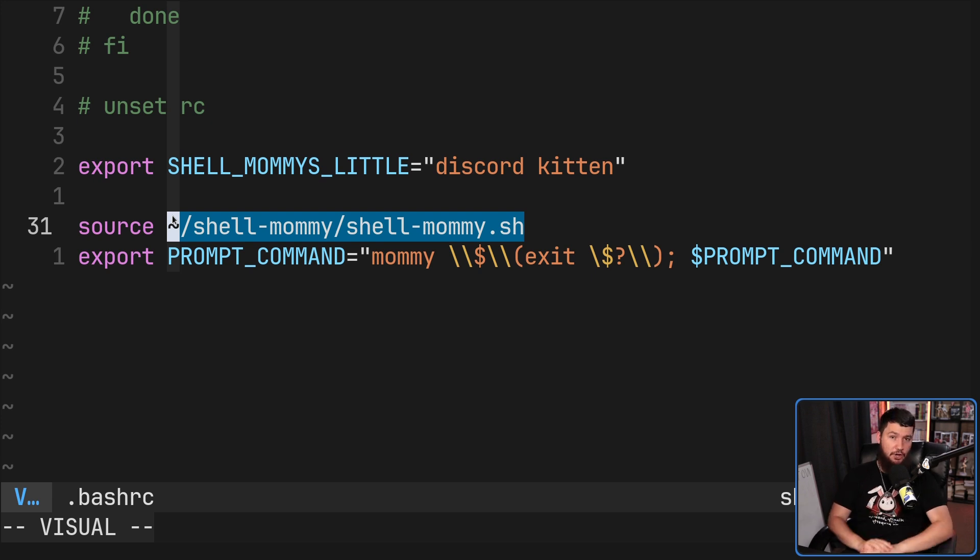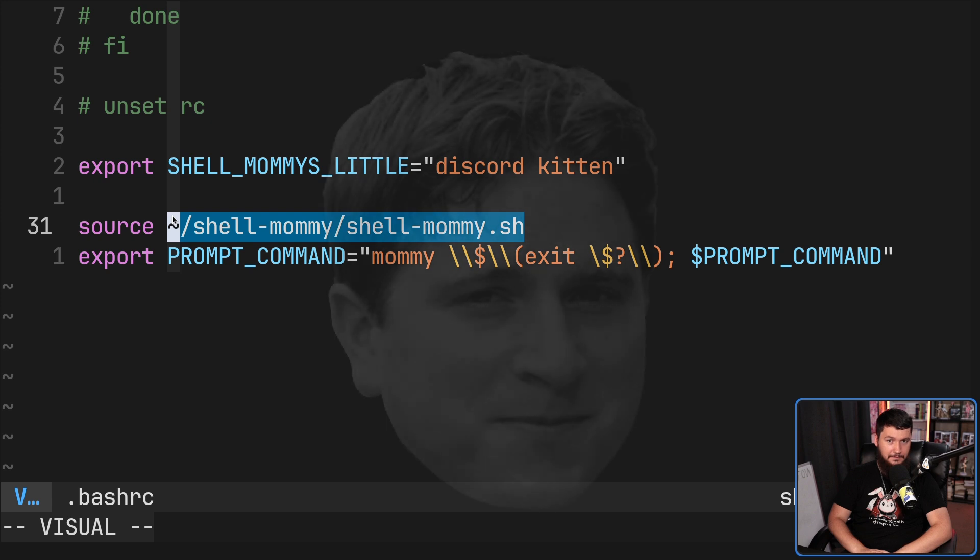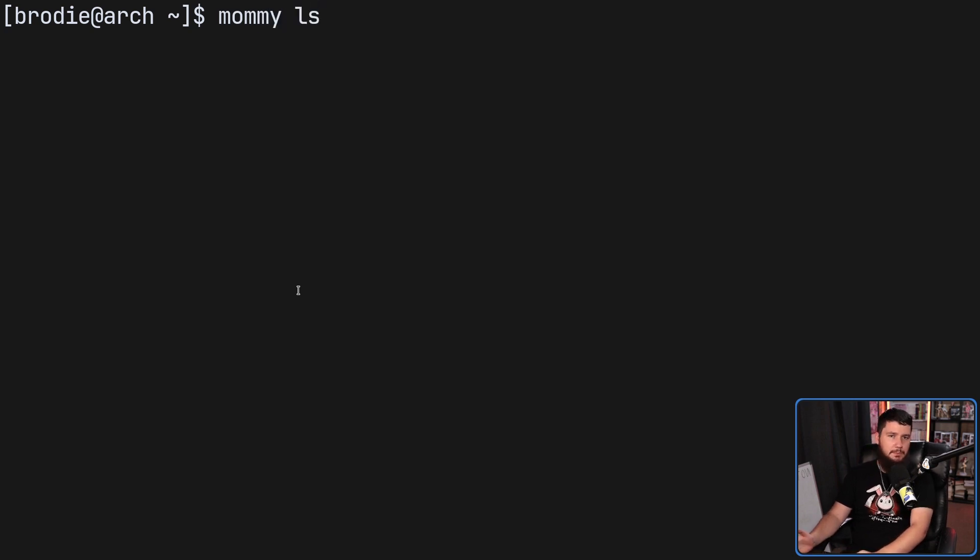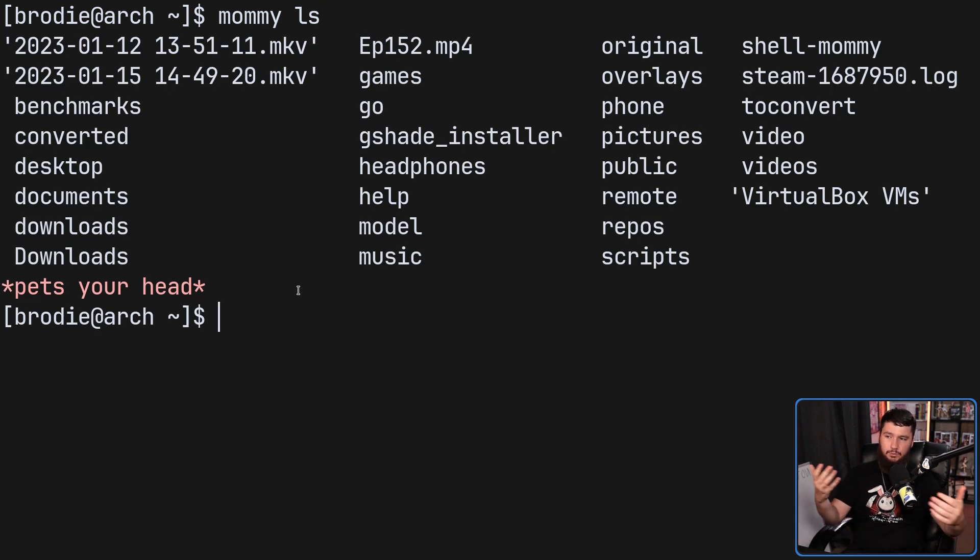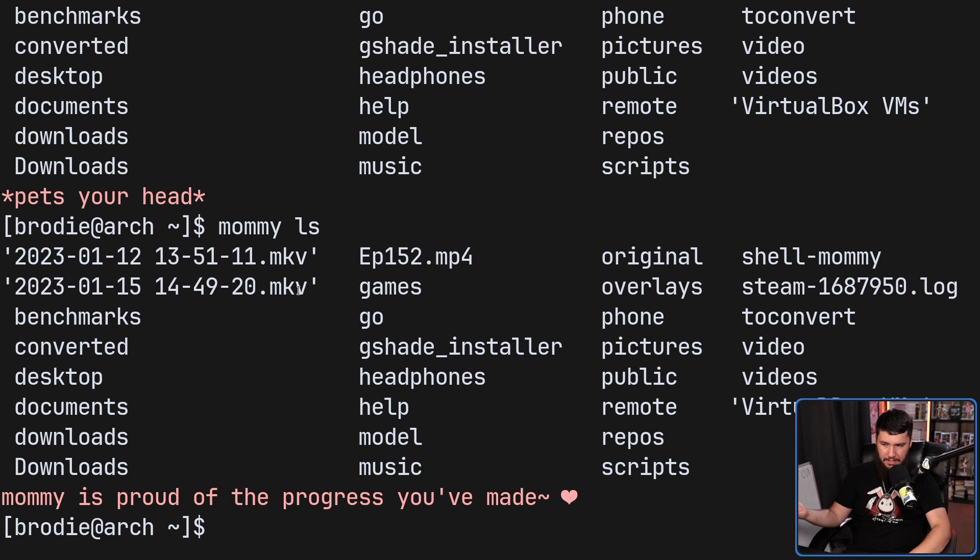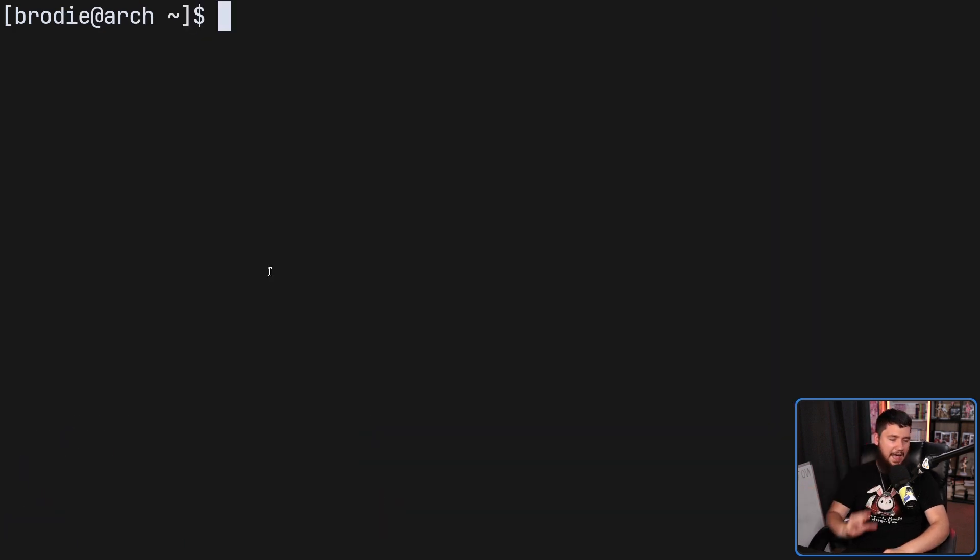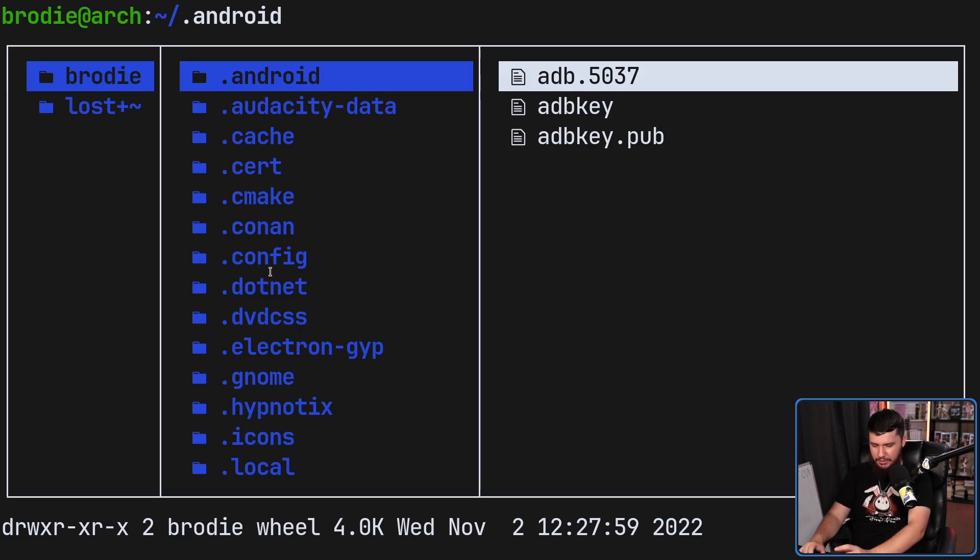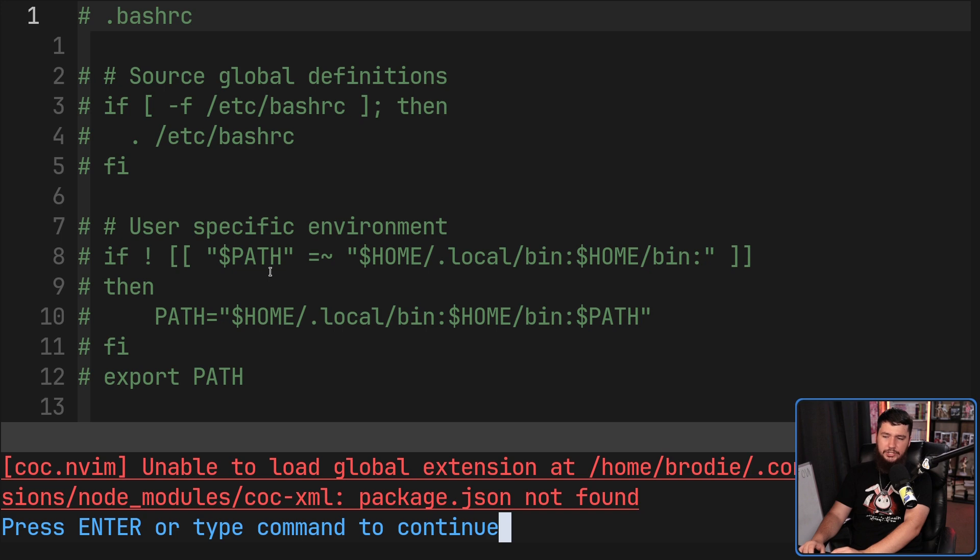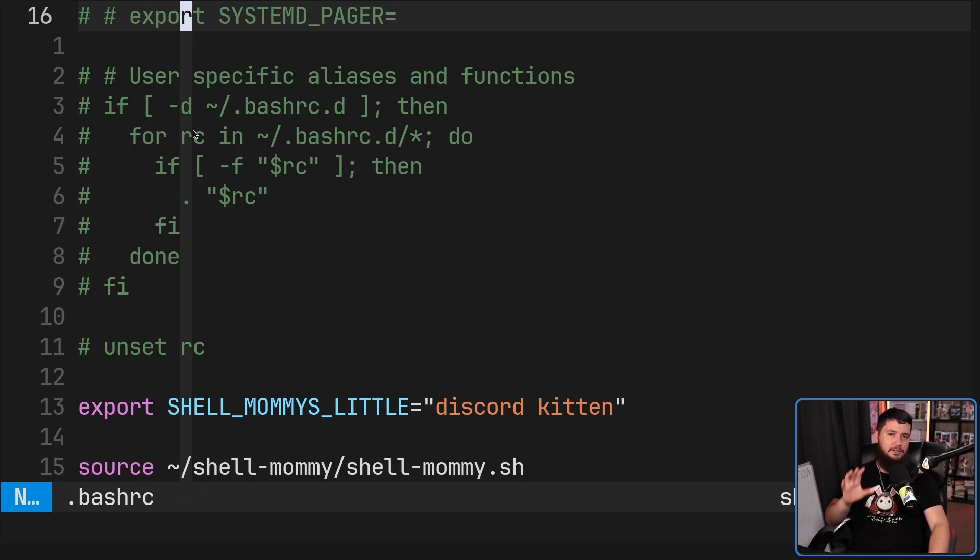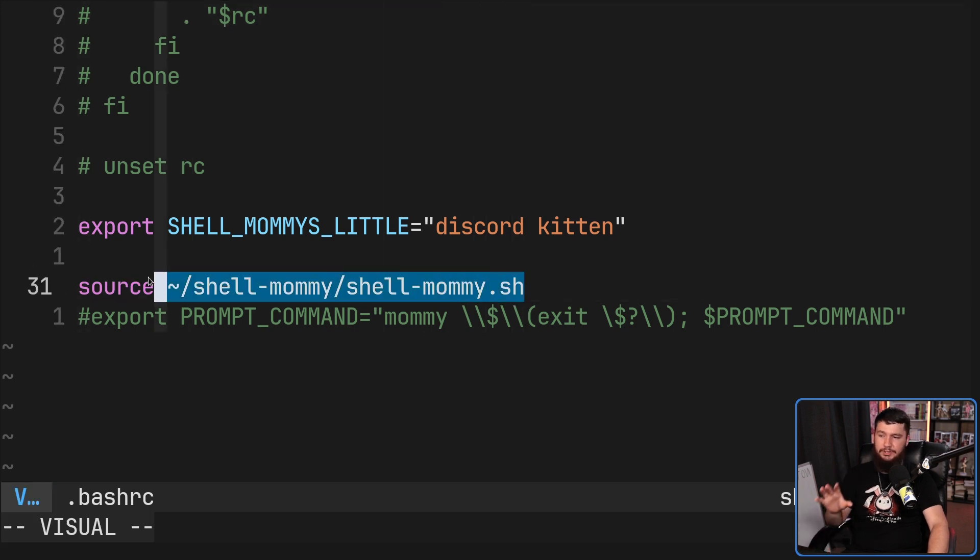I am going to delete it. So like this, if I want to use it, what we do is run mummy and then whatever command we want to run in this case, LS, and then it will give us whatever the output is going to be. But maybe you have absolutely no shame. You are a degenerate all the way through to your core. What you can do then is have it run after every single command. So you still need to make sure you are sourcing the script.